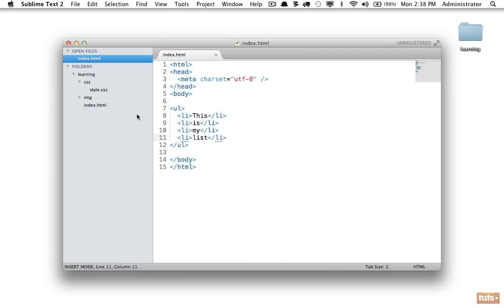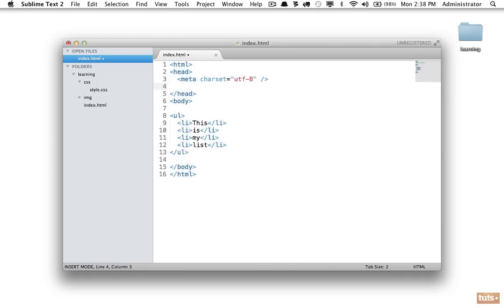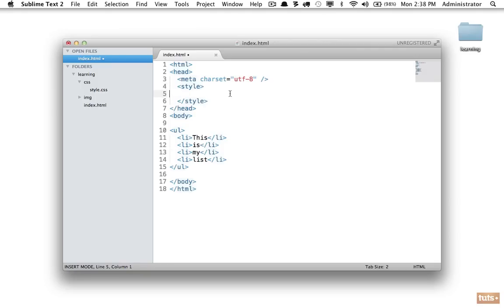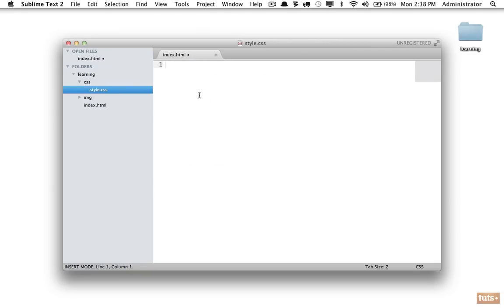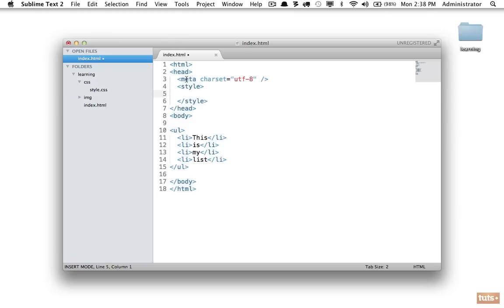In this case, within the head we're going to learn a new element and this is called style. Now we can add CSS properties within here the same way we would as if it was a style sheet. Just note, within the head of your document, wrap everything within a style tag.